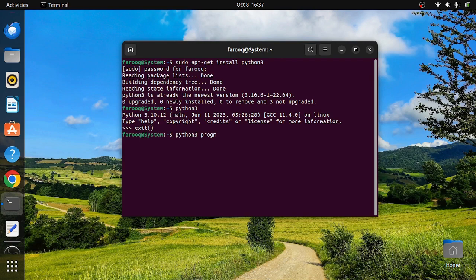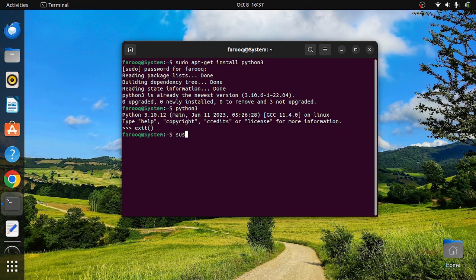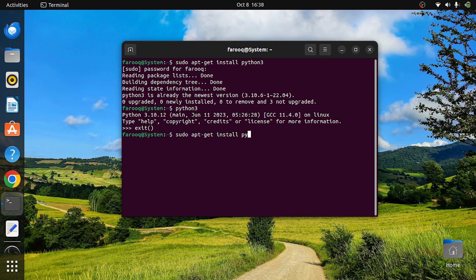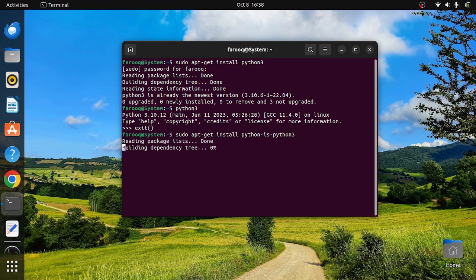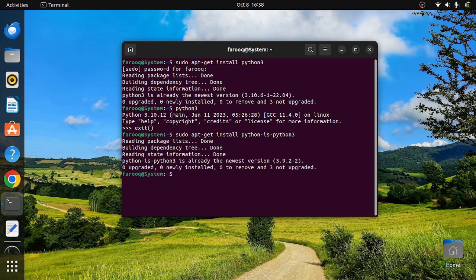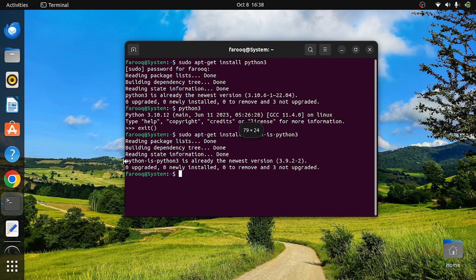If you just want to use Python without the 3, you can install another package using apt install or apt-get install, whatever you prefer: python-is-python3. This will install the package. On this computer, it's already installed, so you can now invoke Python 3 by simply writing python instead of python3.